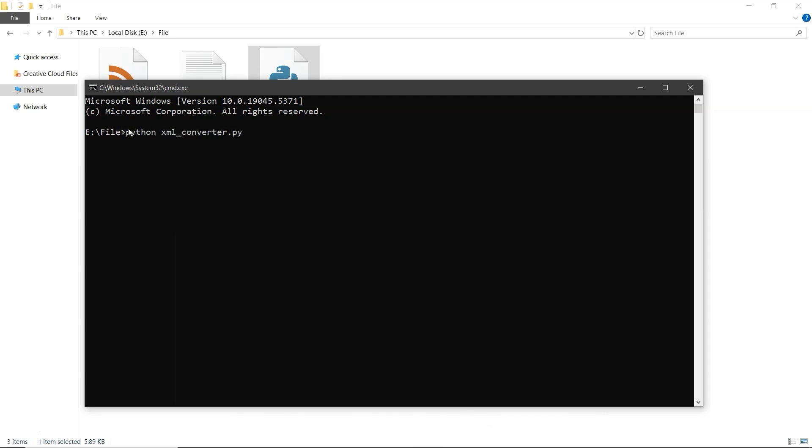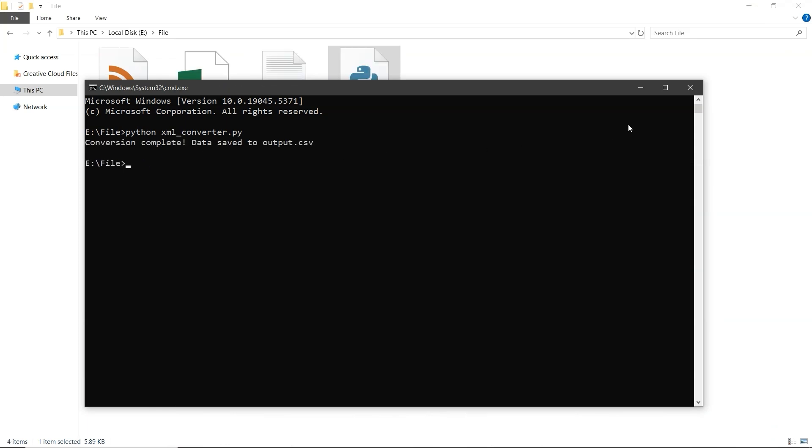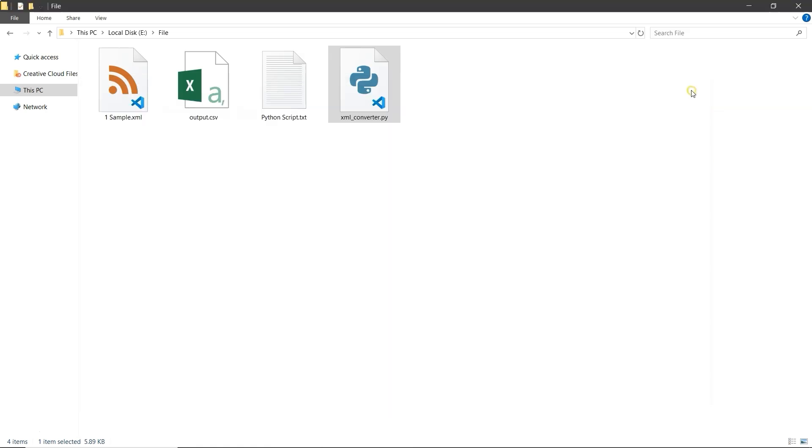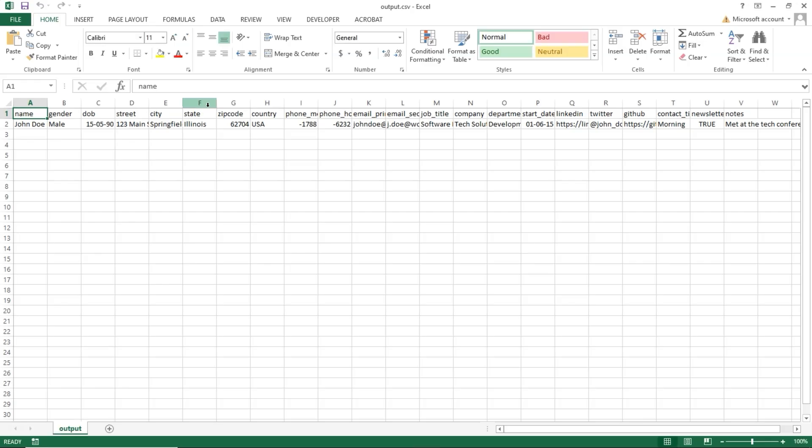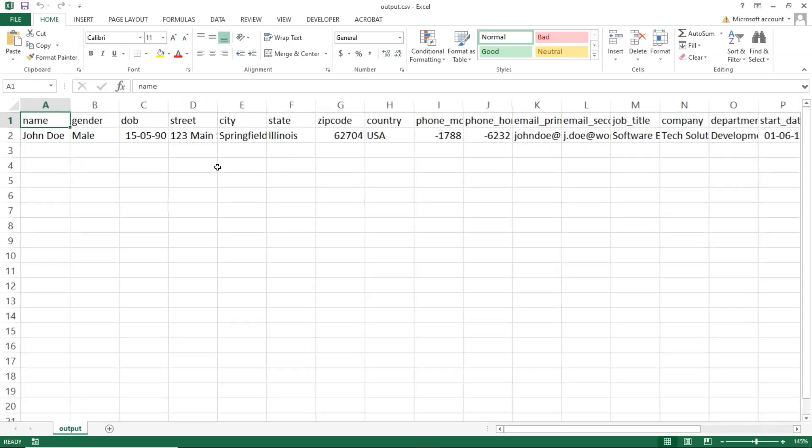python xml underscore converter dot py, then press Enter. The conversion will start and finish in a few seconds. Once done, close the command prompt. Now open the CSV file to check your converted data. And that's it.